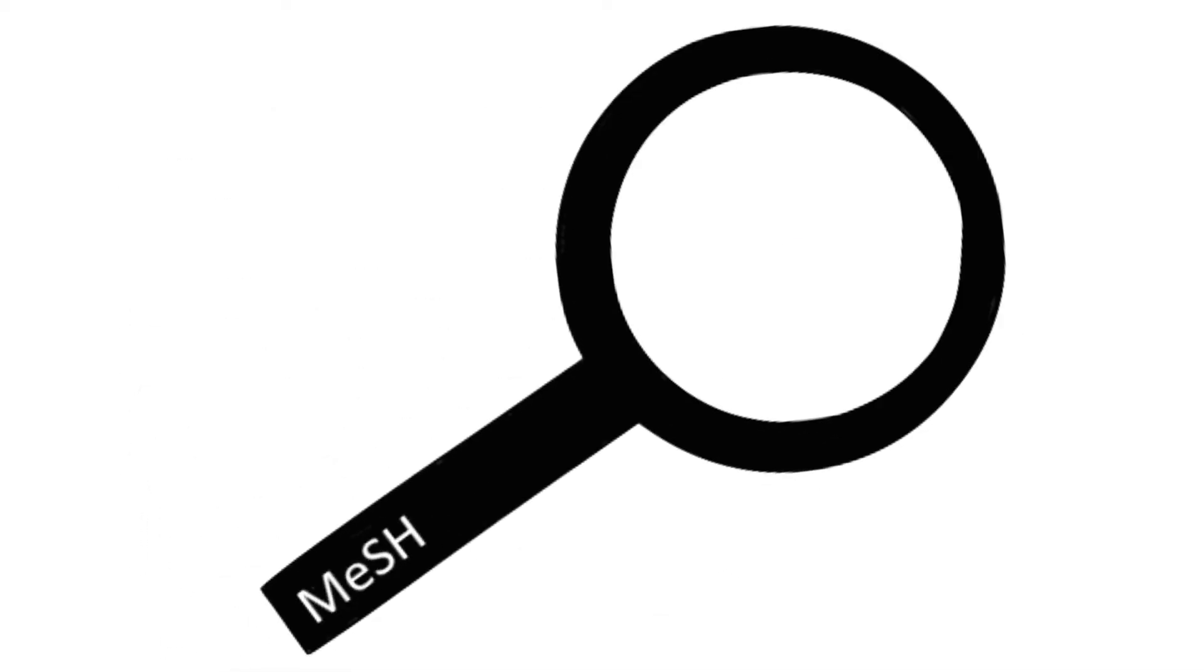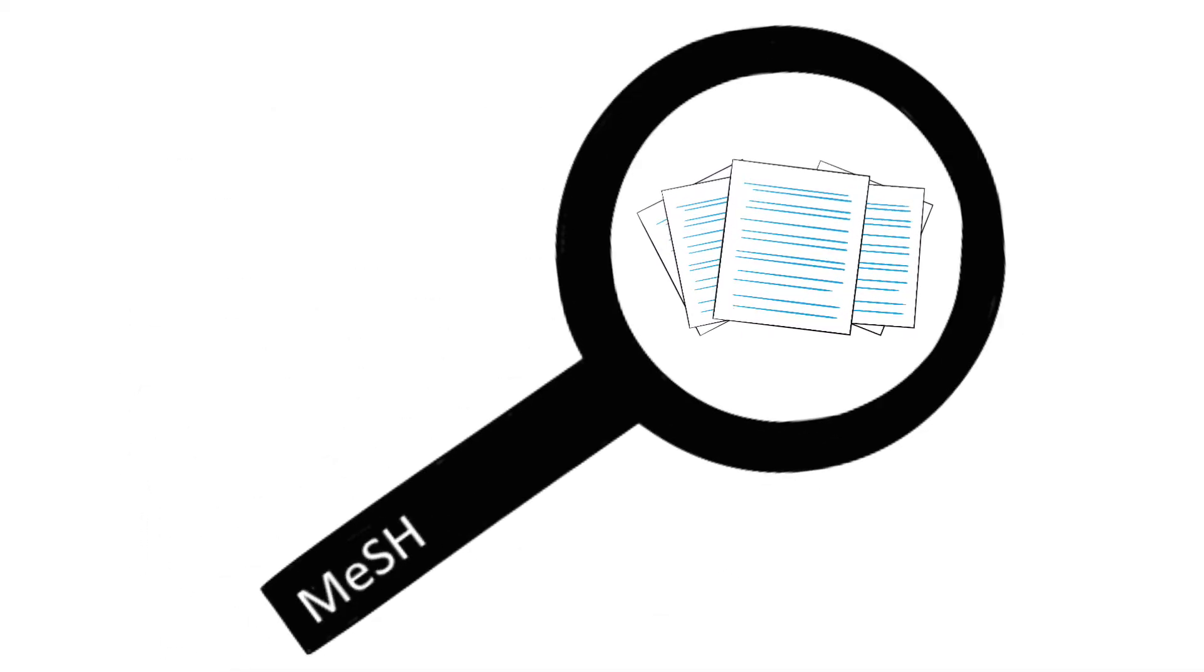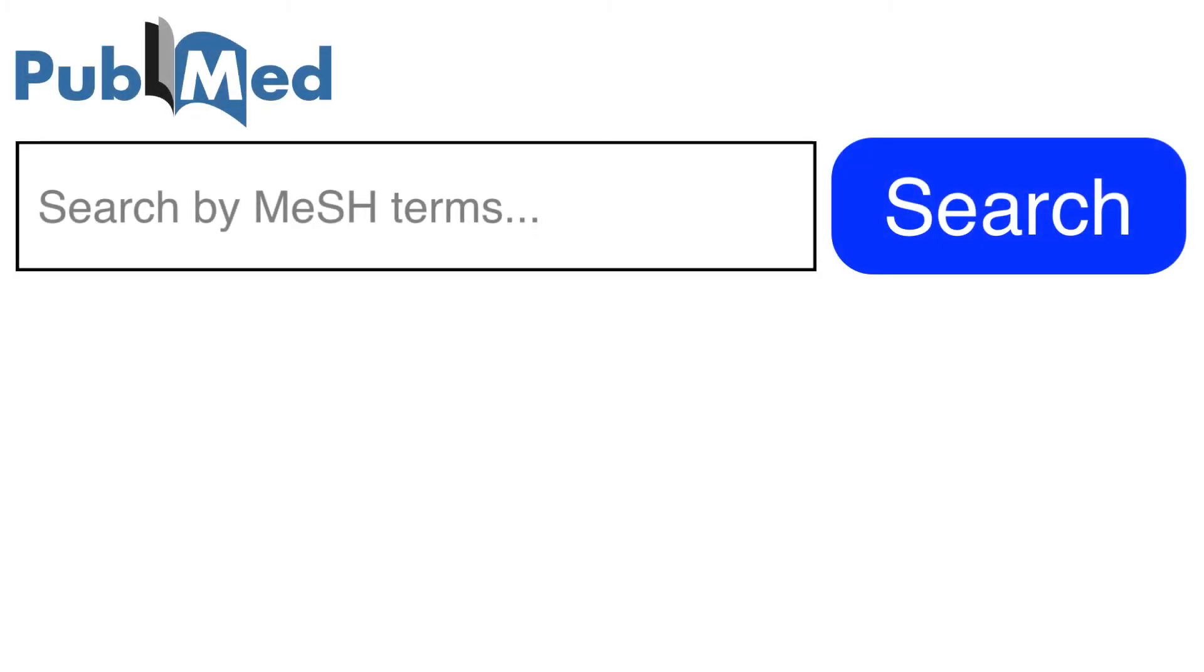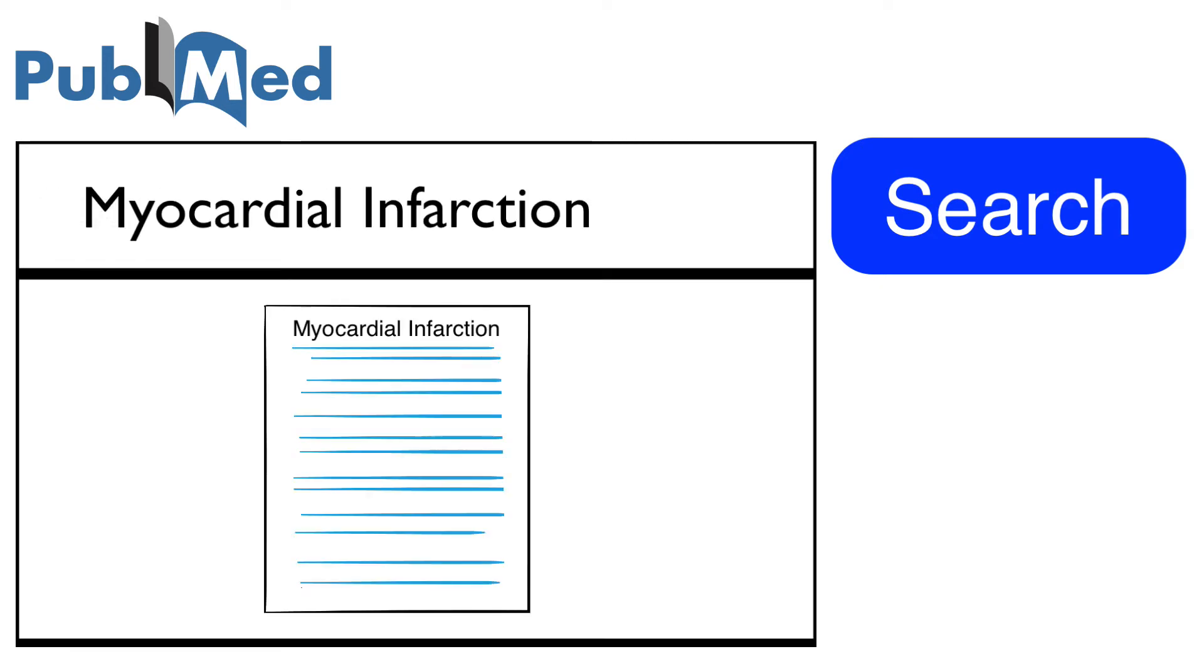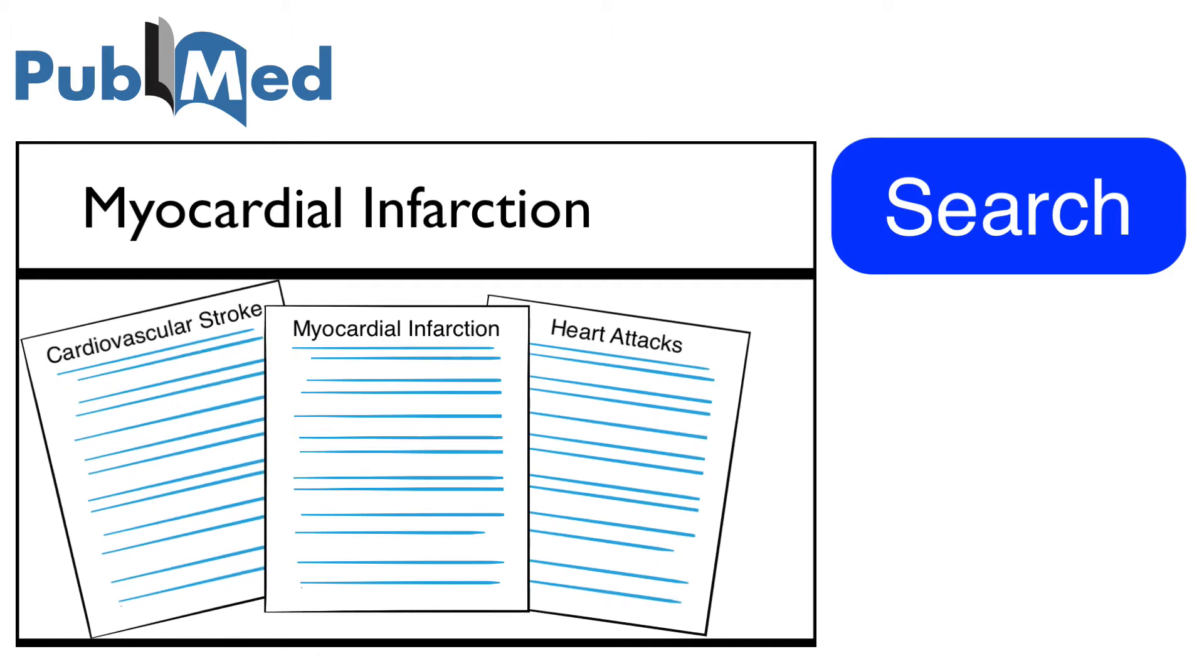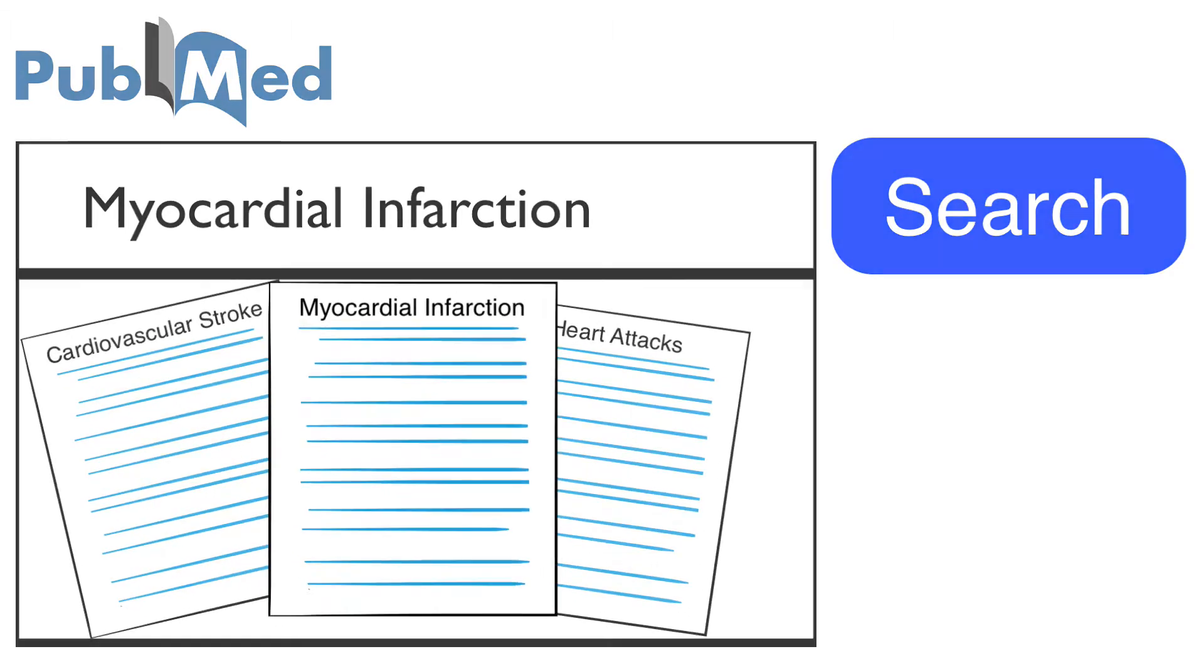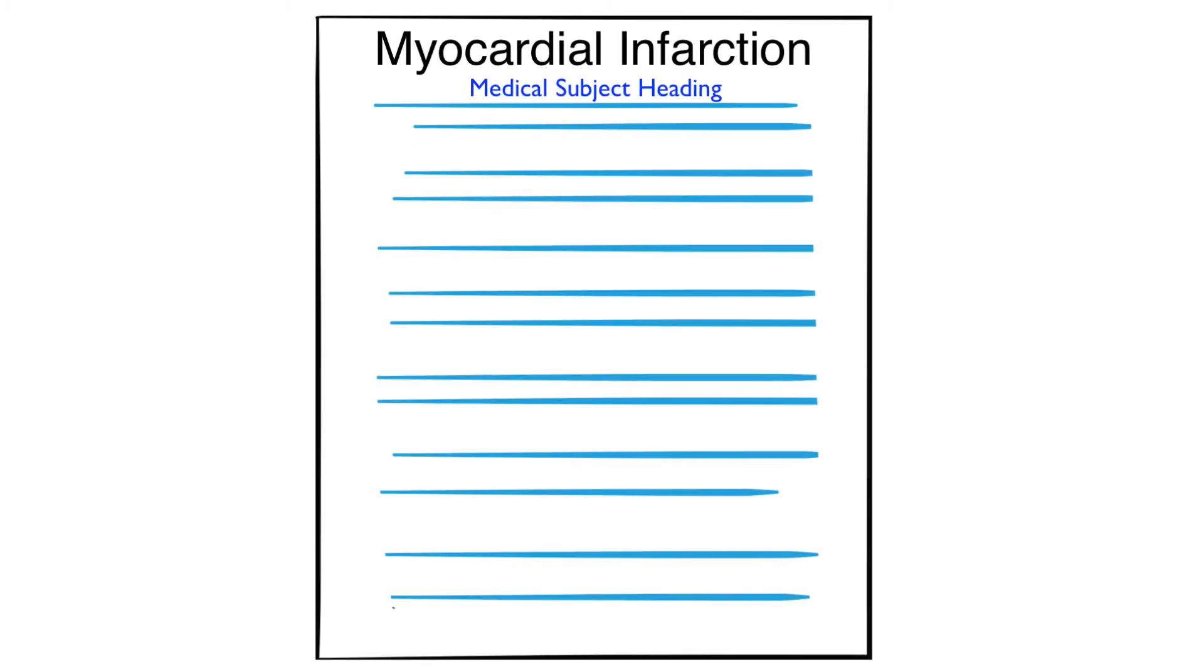MeSH provides an easy way to find all the articles about the same topic, even if they use different terminology. For example, if you run a search in PubMed using the subject heading myocardial infarction, you will also find articles that use related terms such as heart attacks or cardiovascular stroke, as they have all been grouped under the MeSH term myocardial infarction.